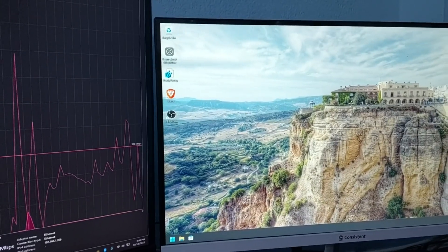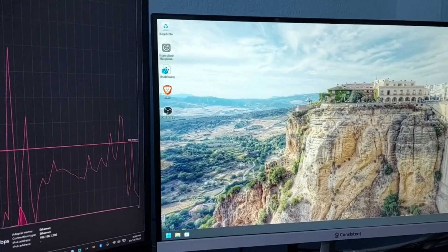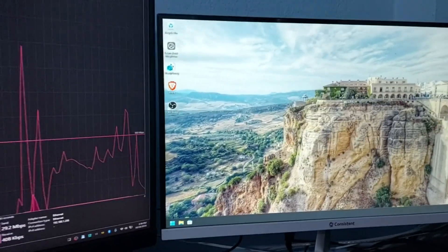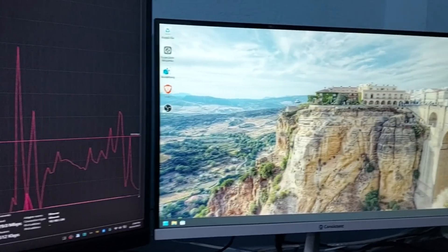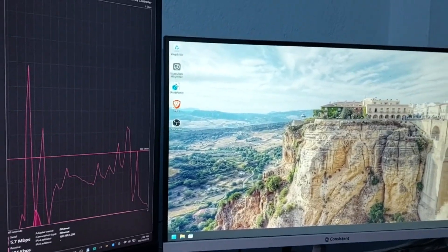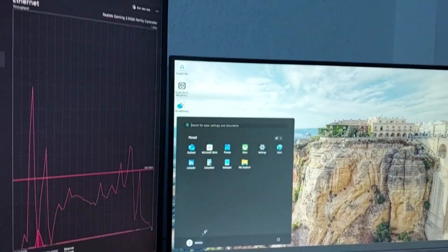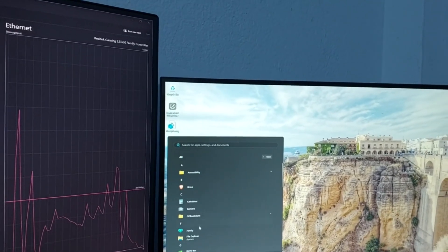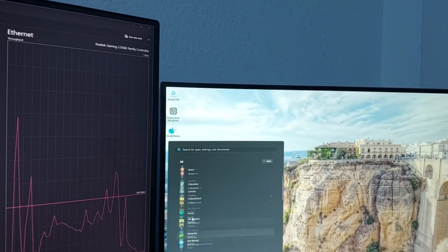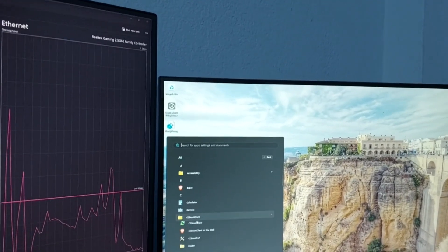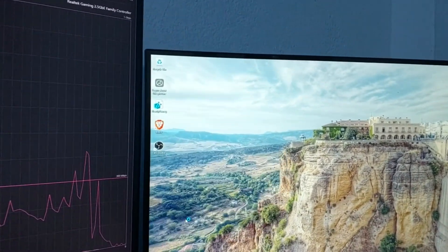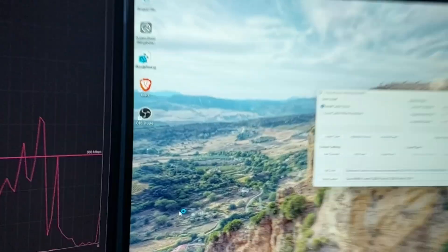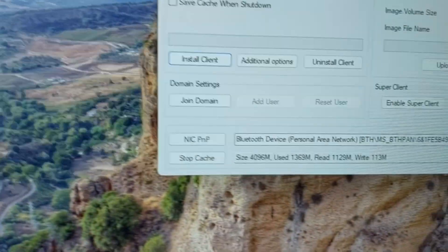This is the first boot after creating the image, so it's a little bit slow, but once it has fully booted it should not be slow. So let me open CCBoot and show you the cache is working.